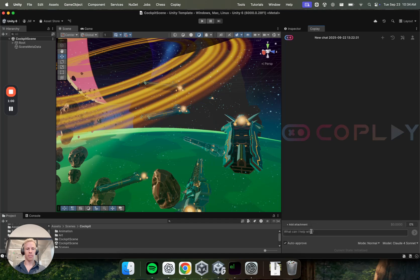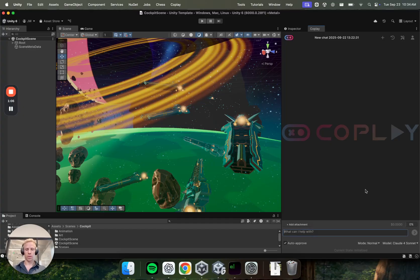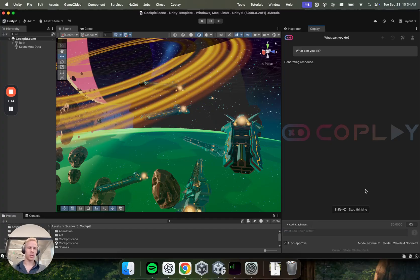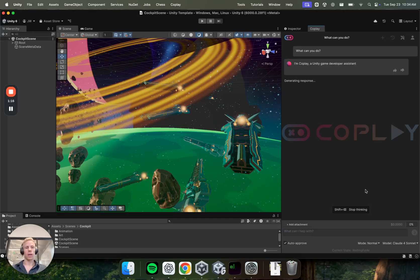And the first thing you can do to get started is just ask anything inside this text box to the model. So an example could be like, what can you do? And then we can see actually what the model responds with here, but typically it should give you a rough overview of what it can do.